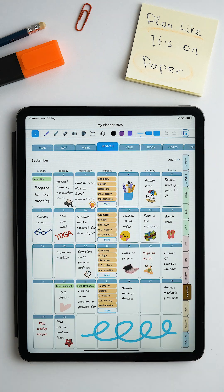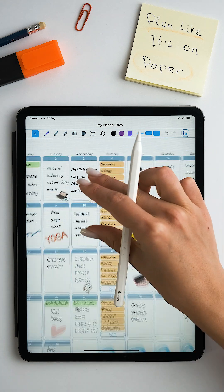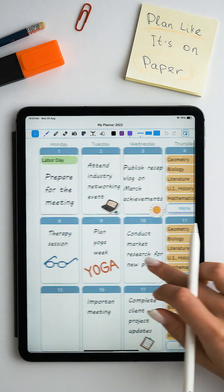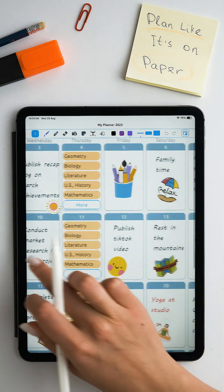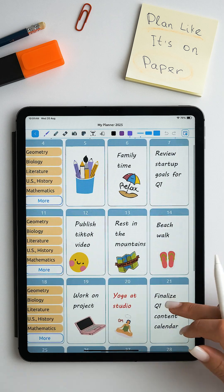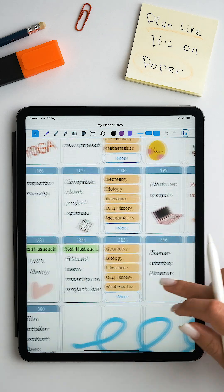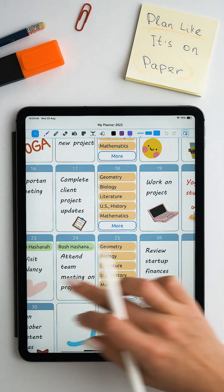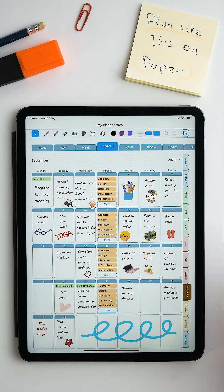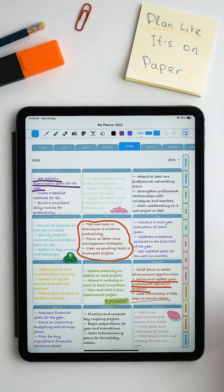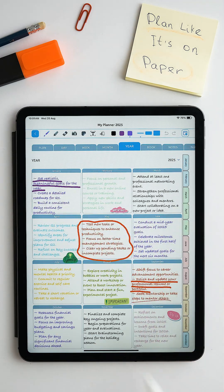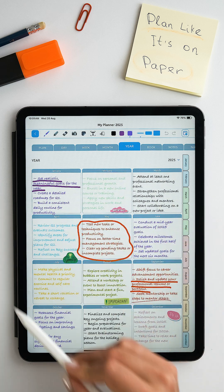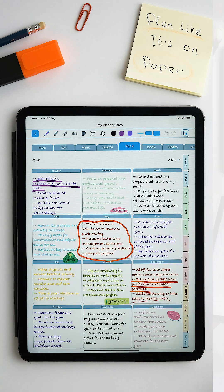In the month tab, we see our main goals for the month and see all the tasks that are synchronized with Apple and Google Calendar. Next is the year tab with our main goals for all 12 months.